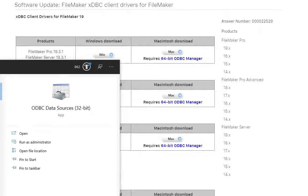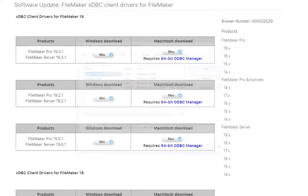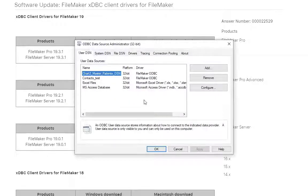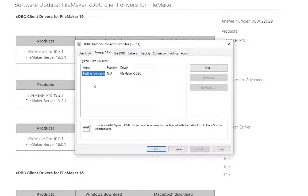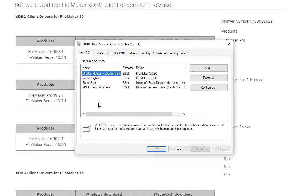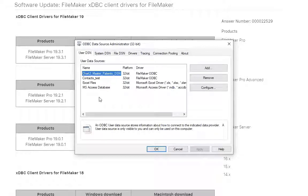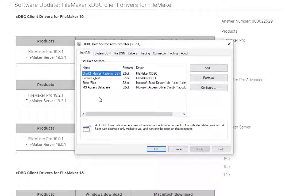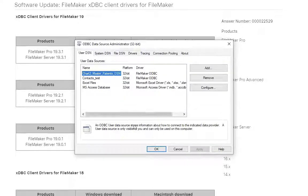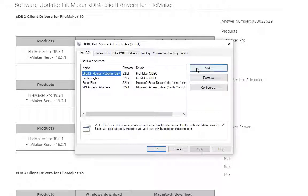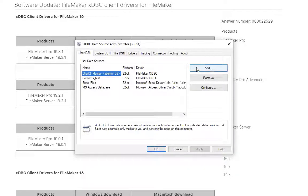So after installing the driver, then you can launch your ODBC administrator, and you can either set a user or a system level DSN - data source name - which I always was getting confused with DNS, one to keep an eye out for. So adding it is pretty straightforward. Once the driver is installed, it's really easy to add. Without the driver, you're kind of SOL.